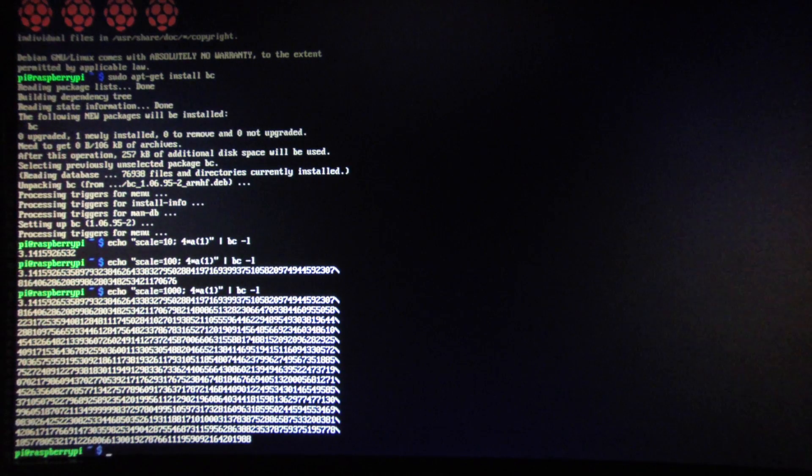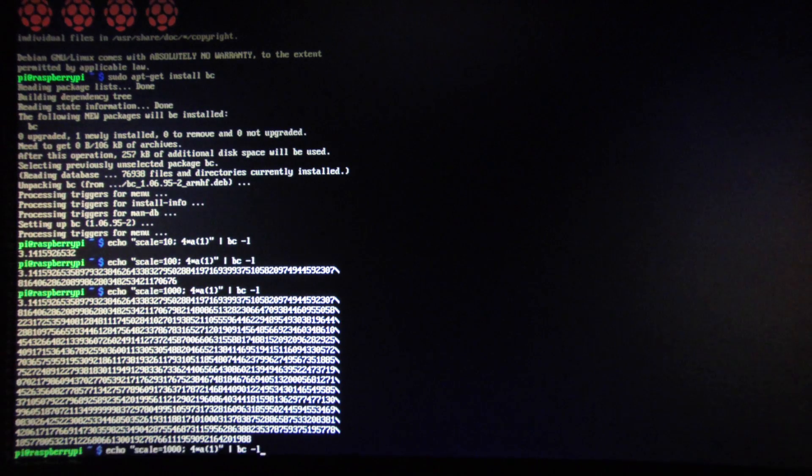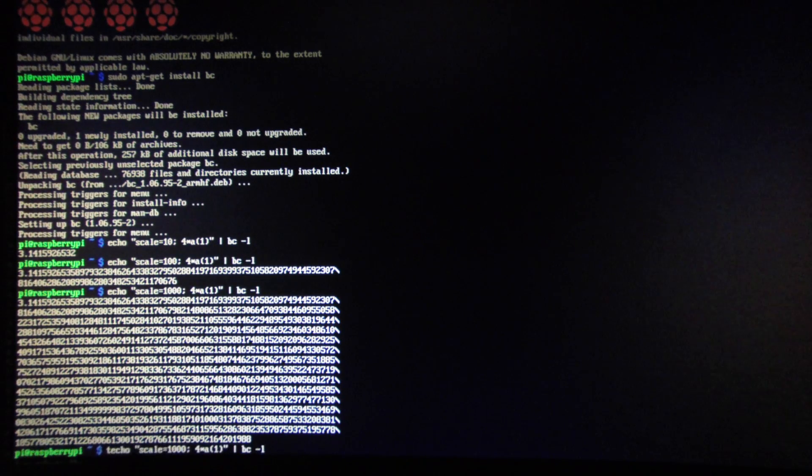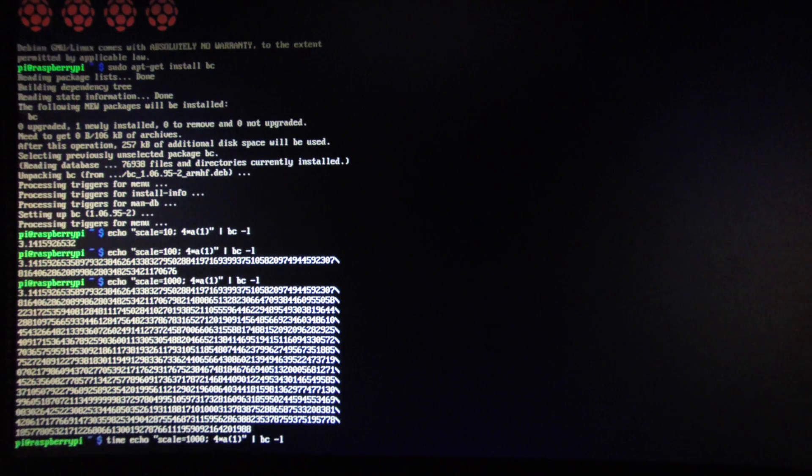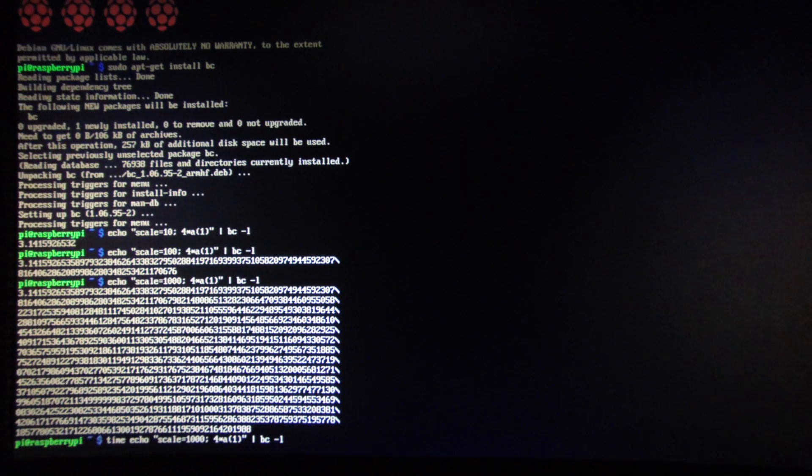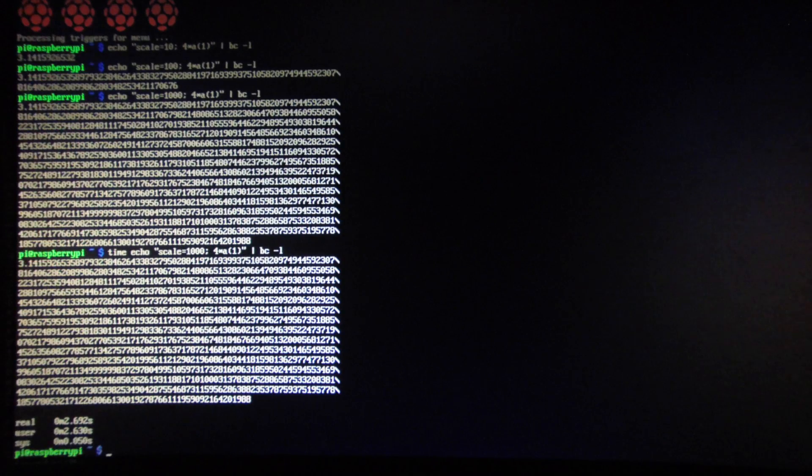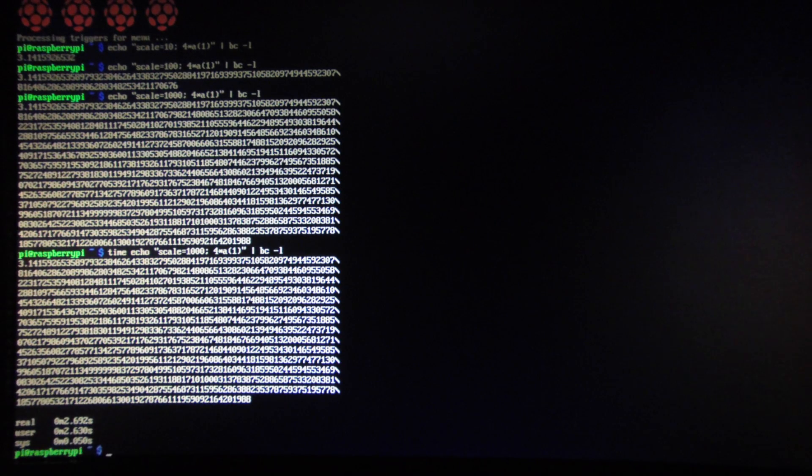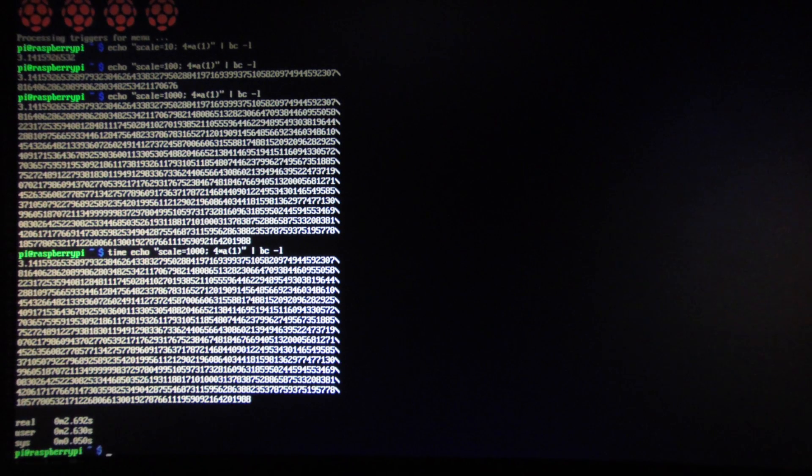If you want to know how long it's taking to calculate Pi, press the up arrow, go all the way over to the left, and type in the word time before the word echo. This took 2.6 seconds to calculate the first 1,000 digits of Pi.